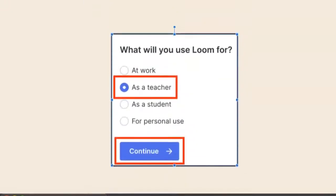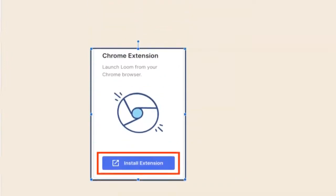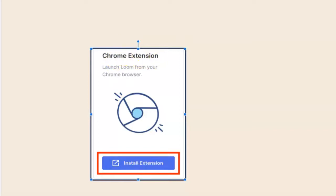You will then be asked what you will use Loom for. Make sure to select As a Teacher and then continue. Next, make sure to select Install Extension under Chrome Extension.